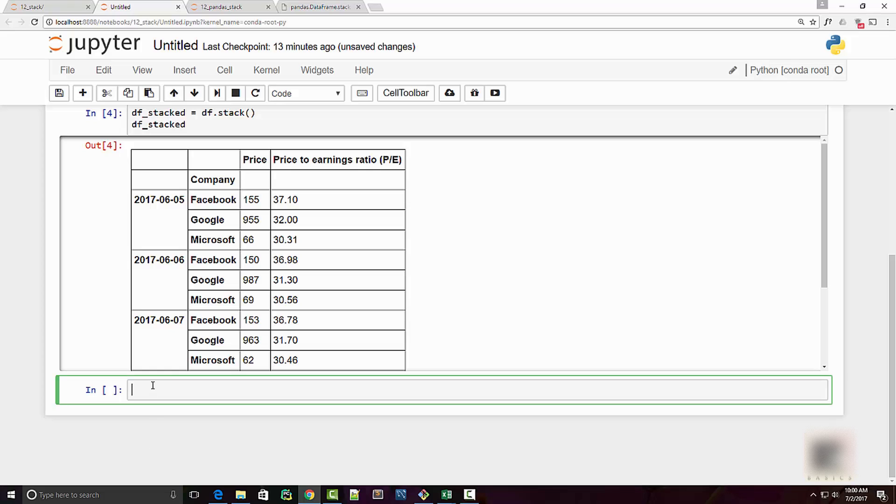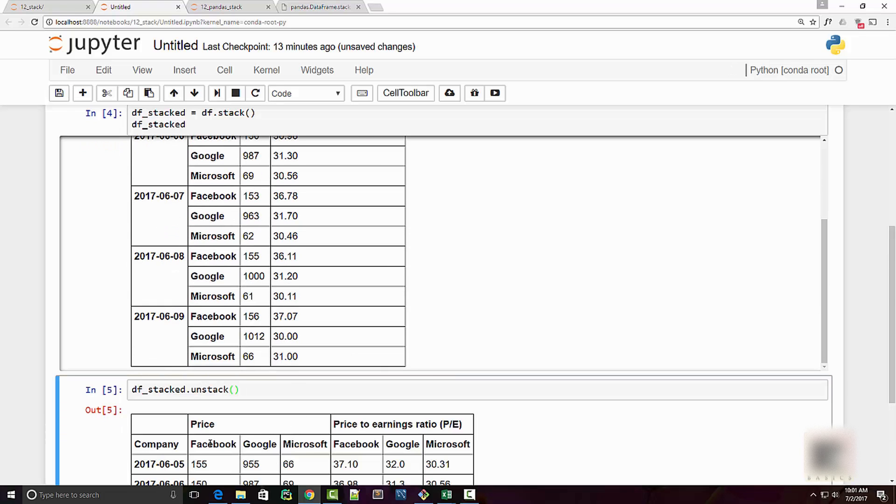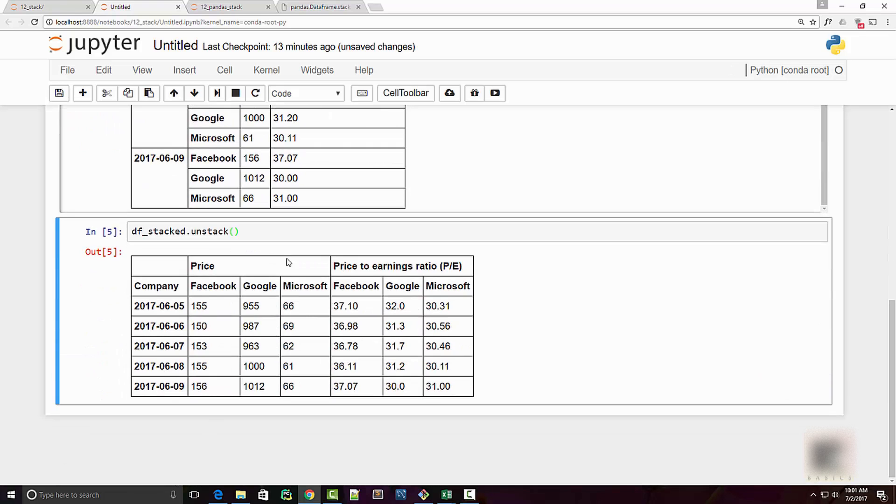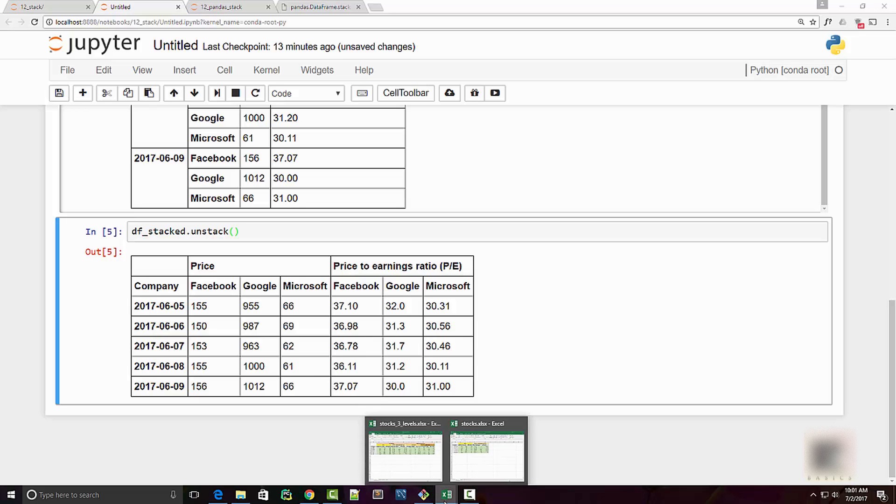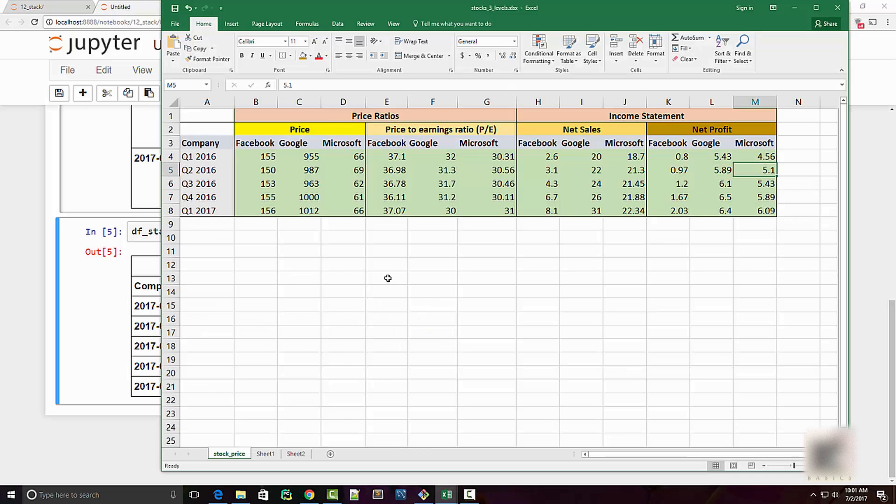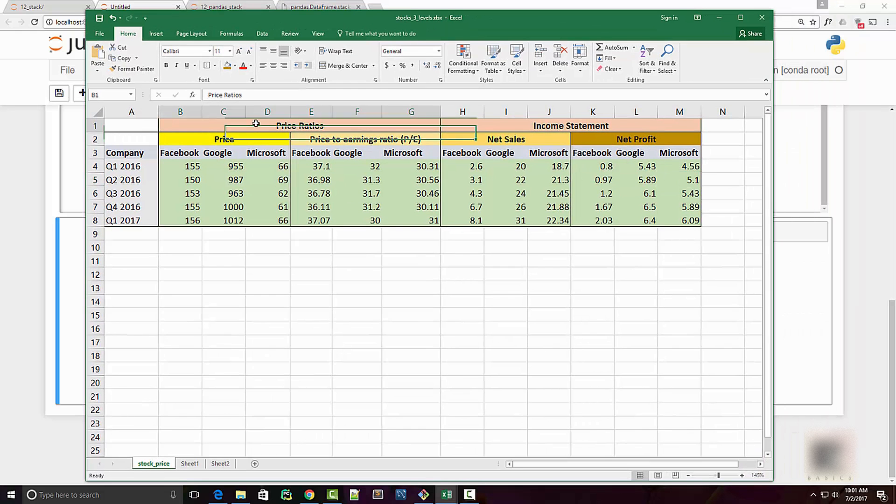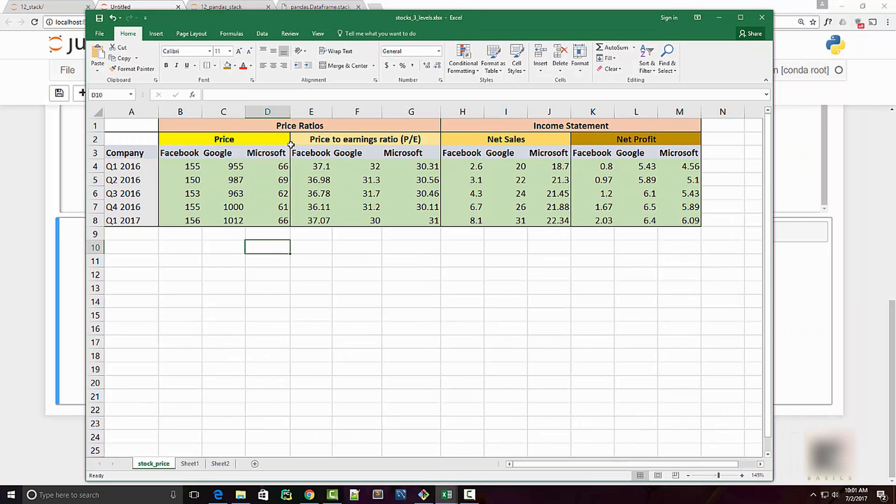So you can say df_stacked.unstack and you will get your original data frame back as you can see here. Now you can perform stacking and unstacking with n number of column levels. So let's say you have another Excel file like this where you have three levels of column headers.